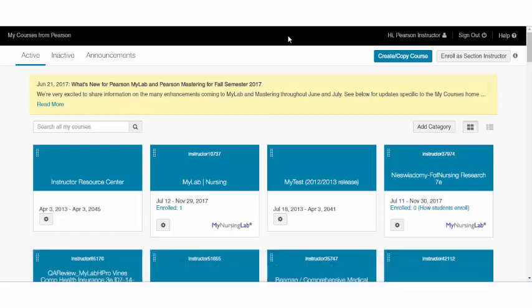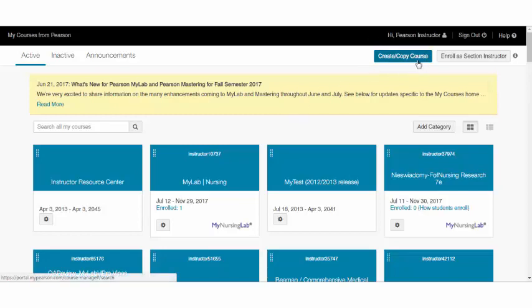Here on your dashboard page, all of your available courses will show. If you are a new instructor, you'll need to create a course to get started.